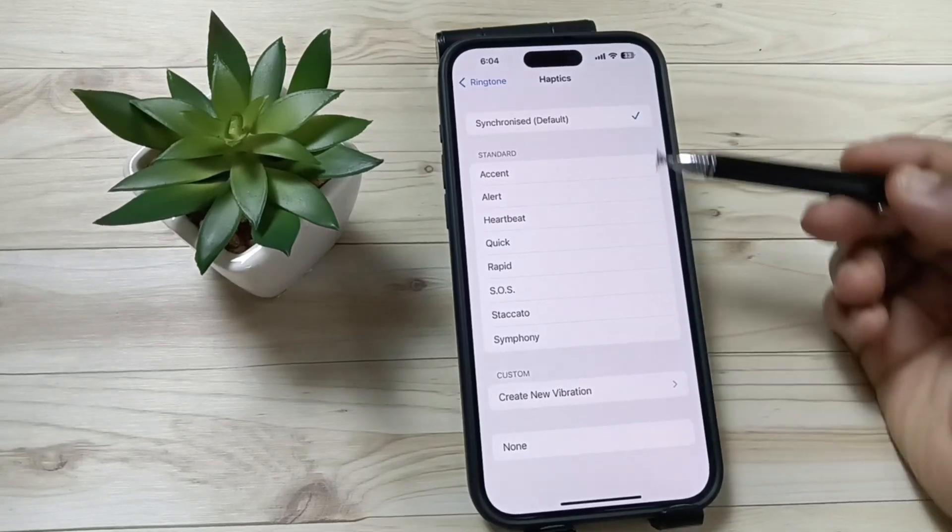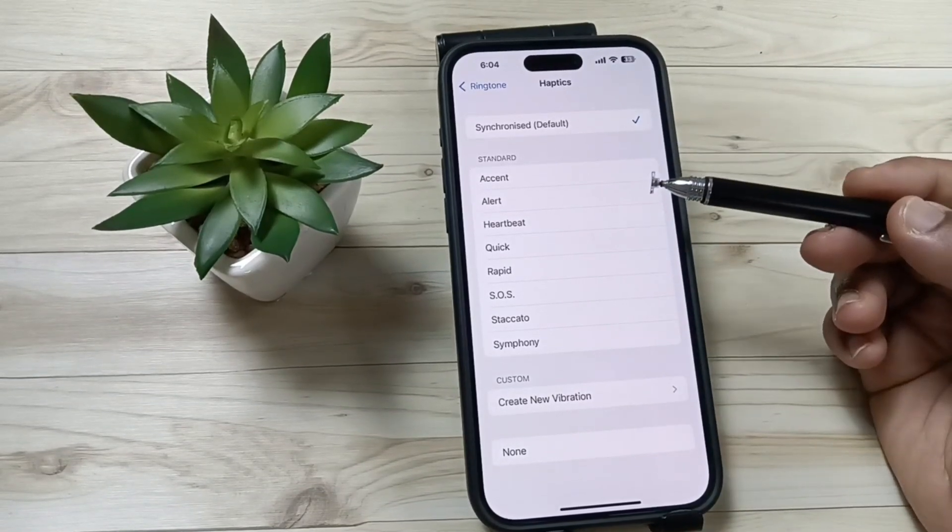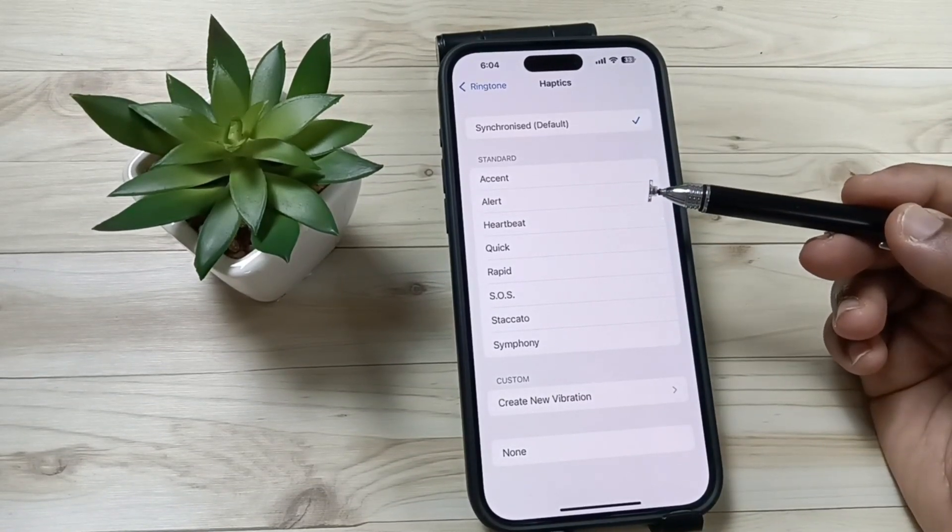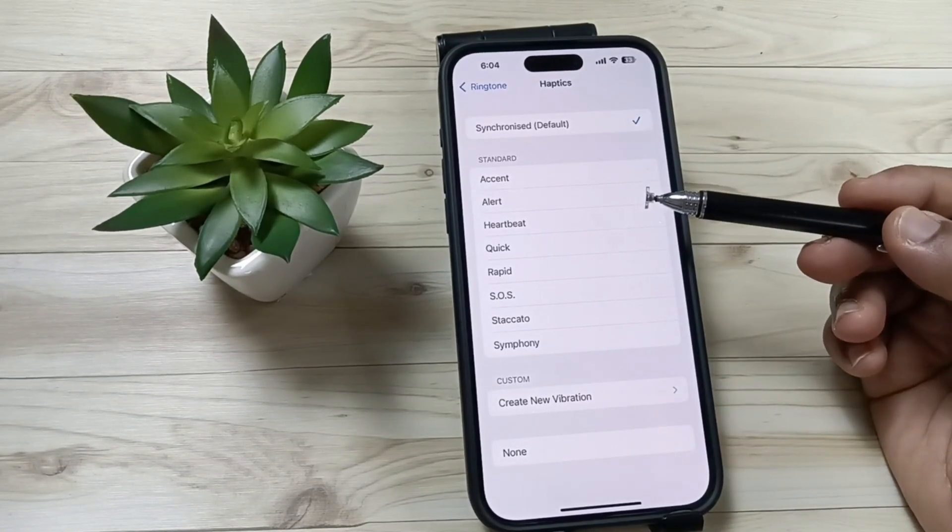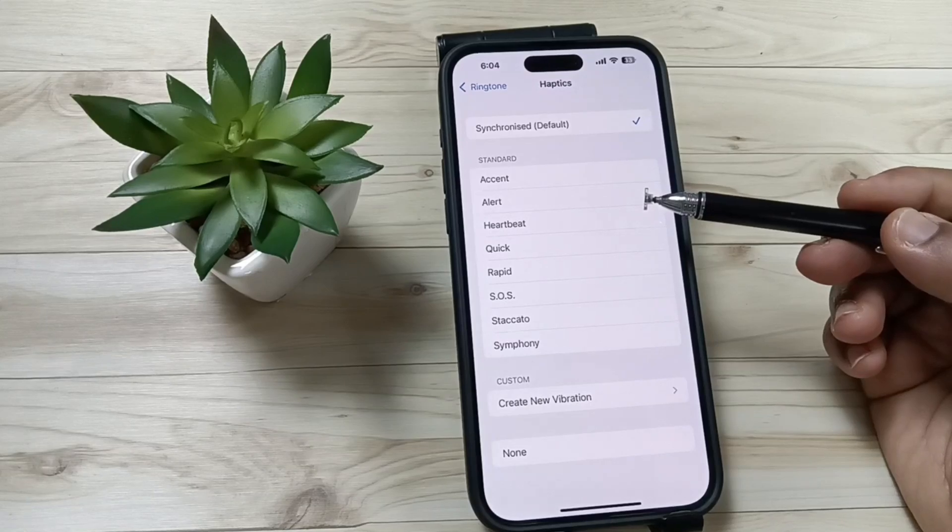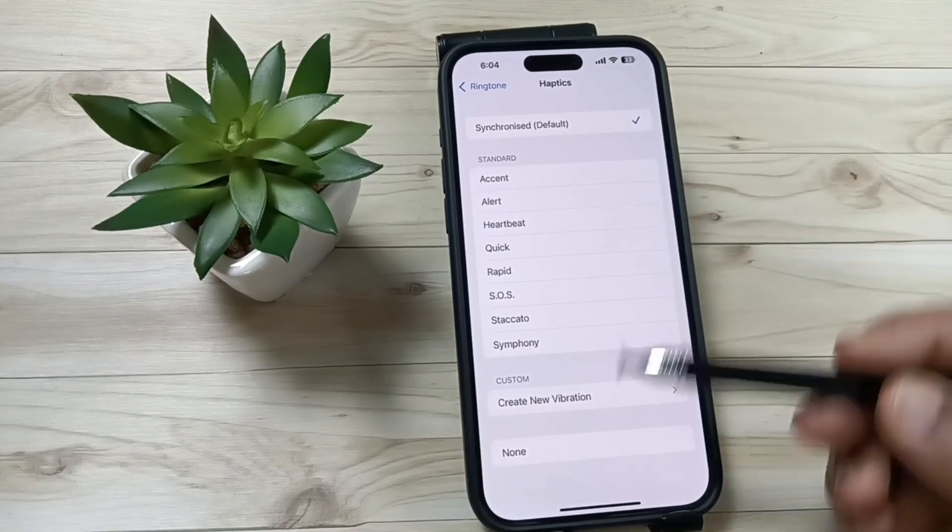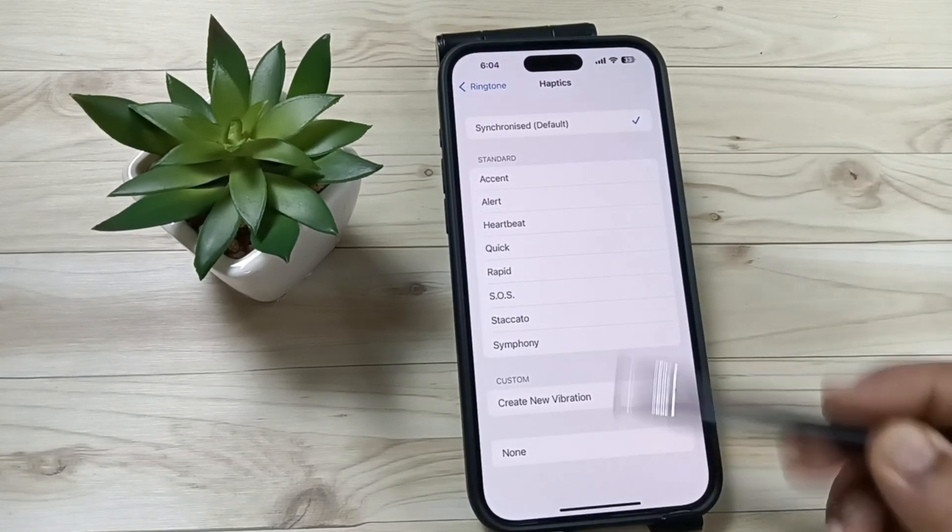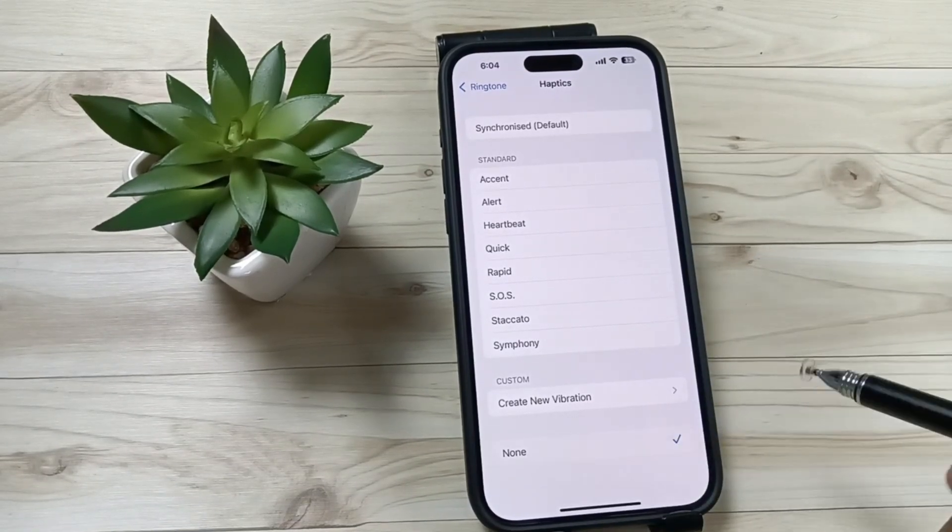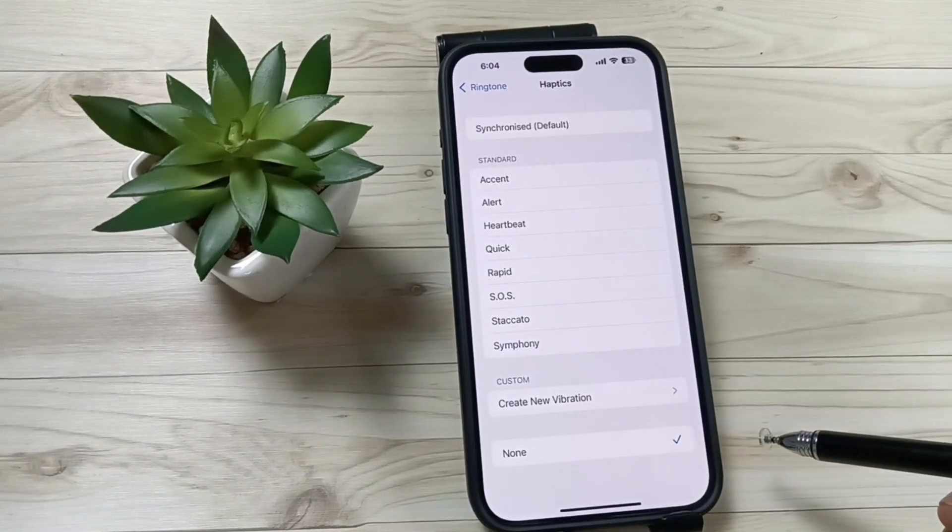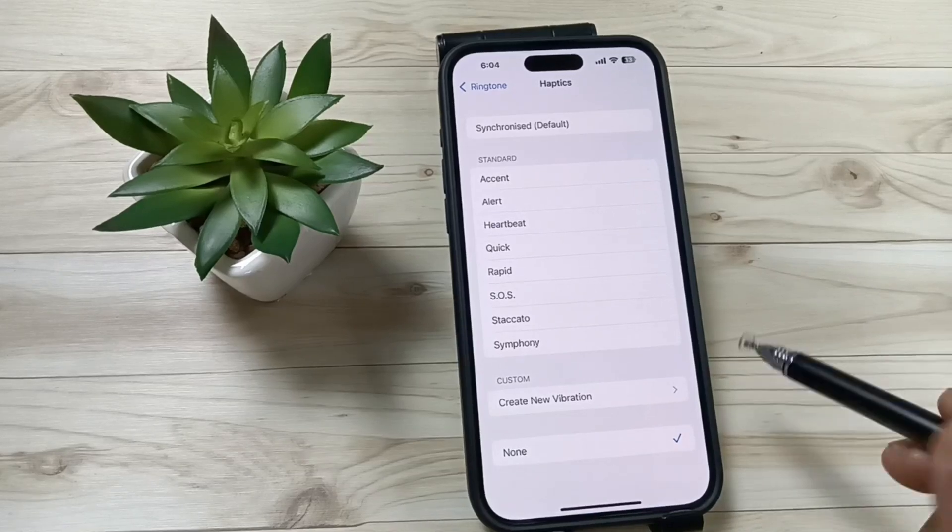can easily change the vibration mode when you get incoming calls. If you want to disable or turn off the vibration when you get incoming calls, then tap on the option None. That's it. If you want to